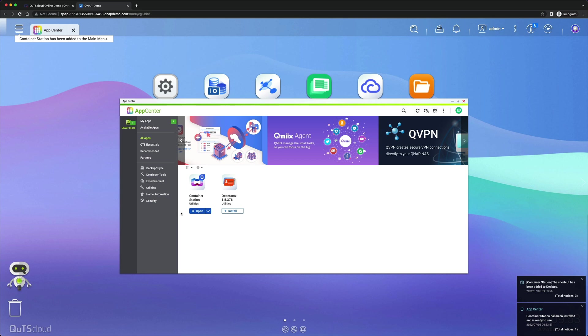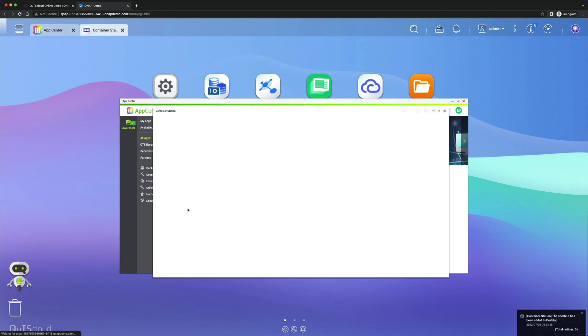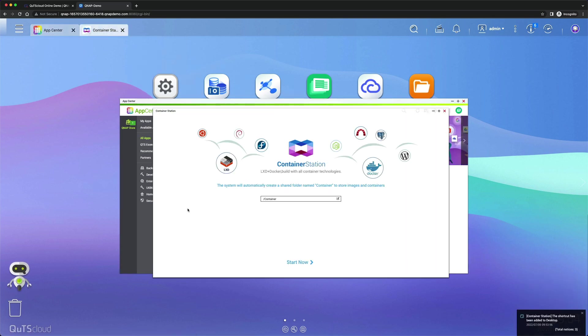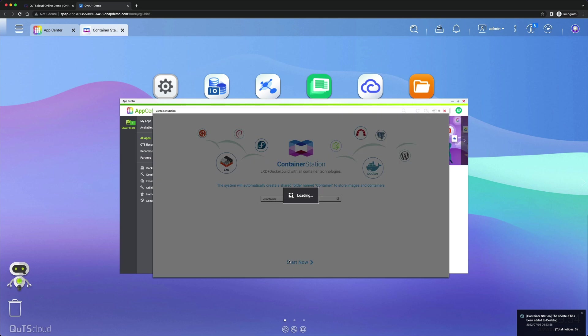Once the process is completed, you need to open Container Station. Hit open. It will take some time if you're doing this for the first time, so wait and click Start Now.